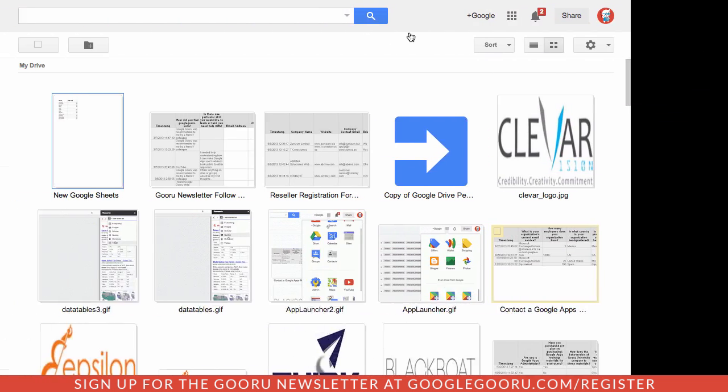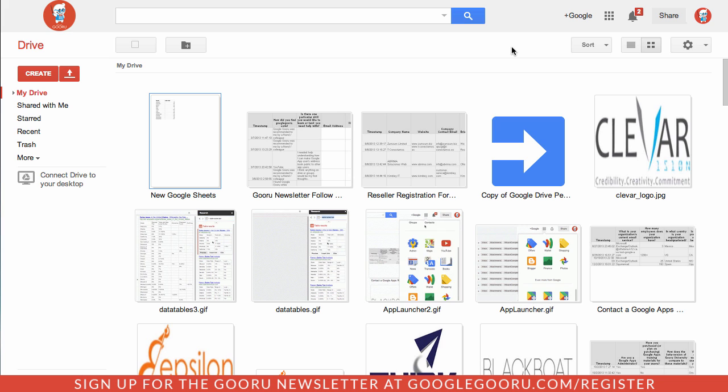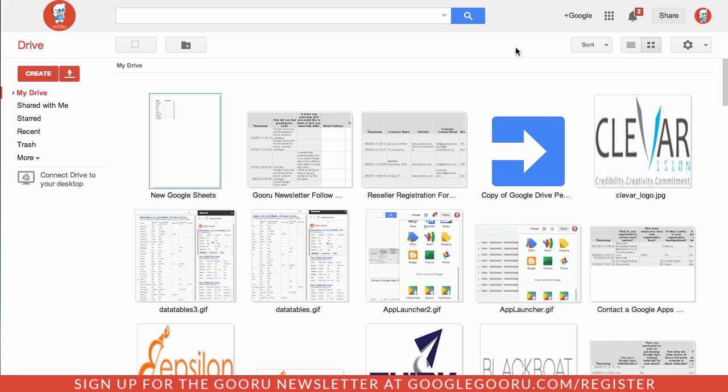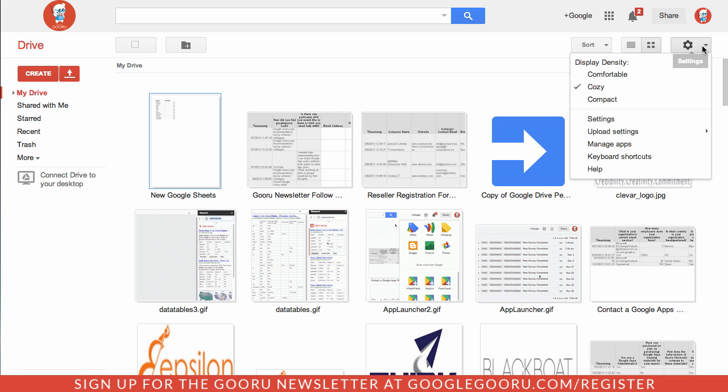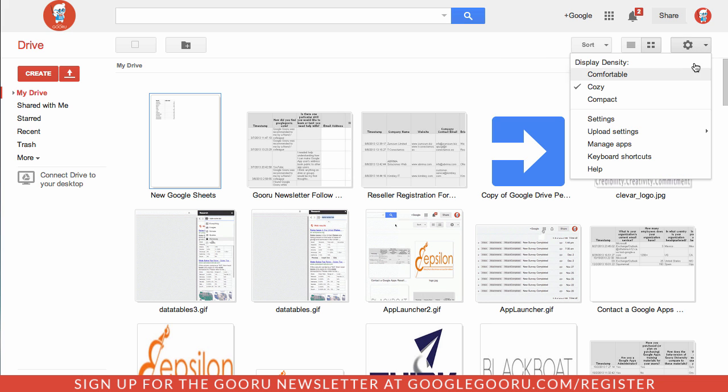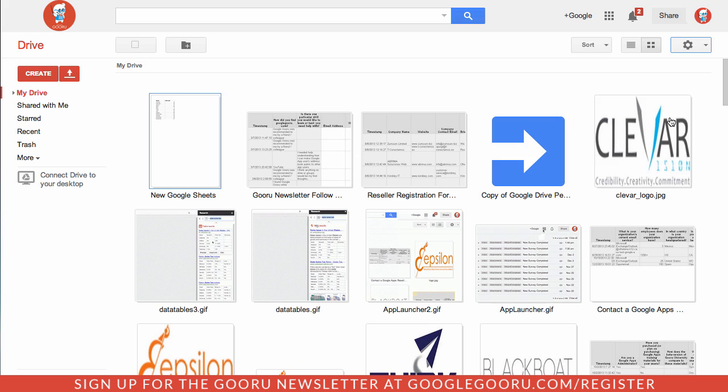After you open up your Google Drive, you need to click on the settings gear in the top right corner of your screen and then select settings.